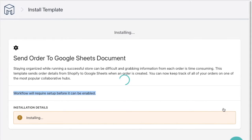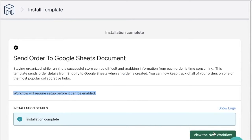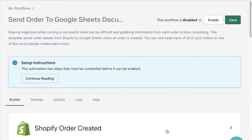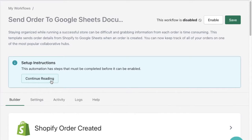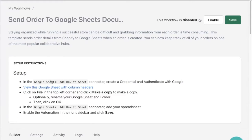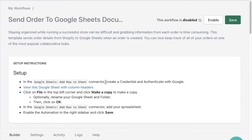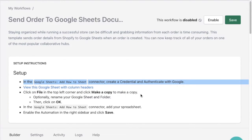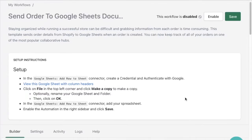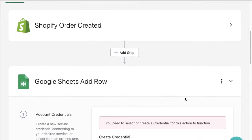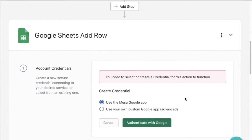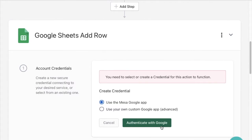As promised in the template overview there's some setup instructions to acknowledge before this workflow can be completed. First things first I'll need to create a credential and authenticate it with Google in the Google Sheets add row to sheet step. I'll use the Mesa Google app to authenticate with Google and after a few brief steps I'll have my credential created, linked and stored for future use.